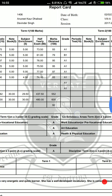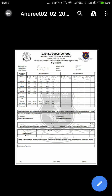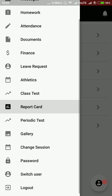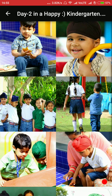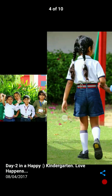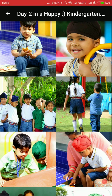Report cards are generated automatically in this software, and if the board changes the report card requirements, it will be the provider's responsibility to make those changes in the software on your behalf. Here is the photo gallery — I click on it and can see all the images posted by the school about the school's activities.